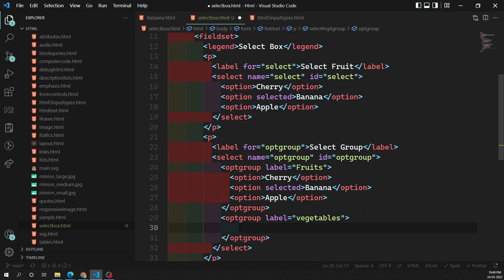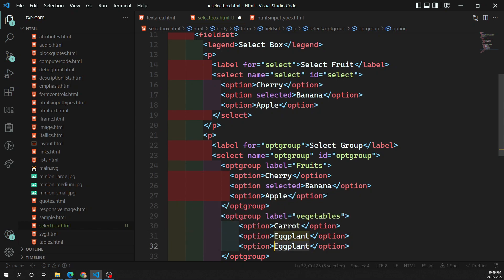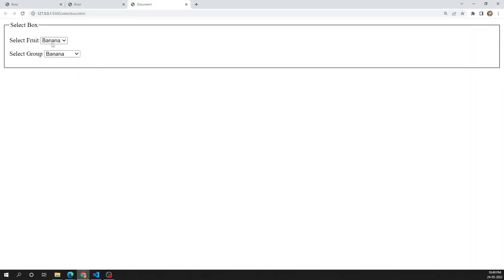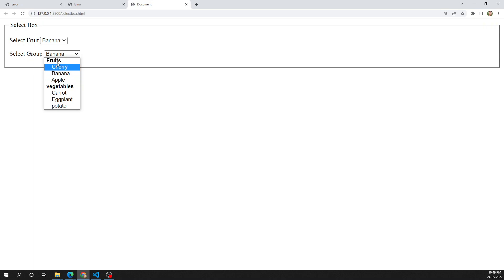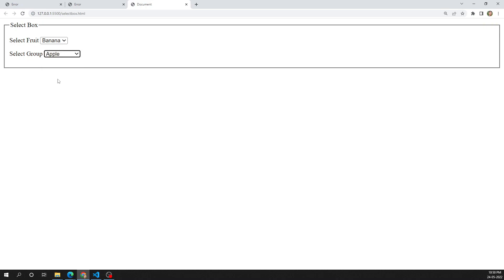Then I add another optgroup with label 'Vegetables', and inside it I add options: carrot, eggplant, and potato. So I've divided the options into two groups — the first group belongs to fruits and the second to vegetables. Looking at the output, an indentation appears for each group so users can clearly distinguish between them, though the user can still select only one option.